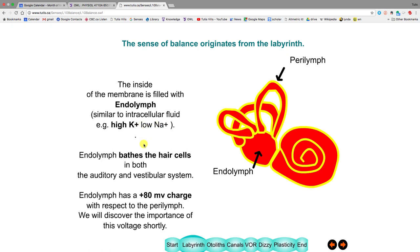This endolymph — the orange fluid — bathes the hair cells in both the auditory system and the vestibular system. One important thing is that it has a high charge of plus 80 millivolts, and we'll discover the importance of that charge a little later in the lecture.